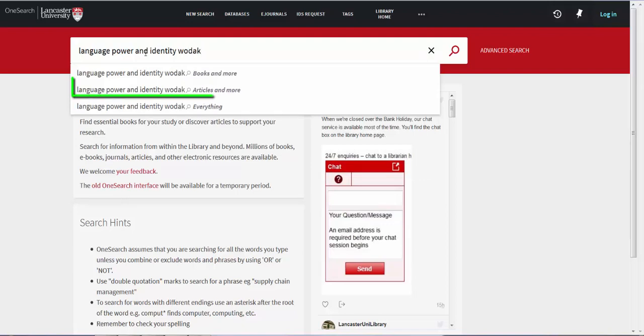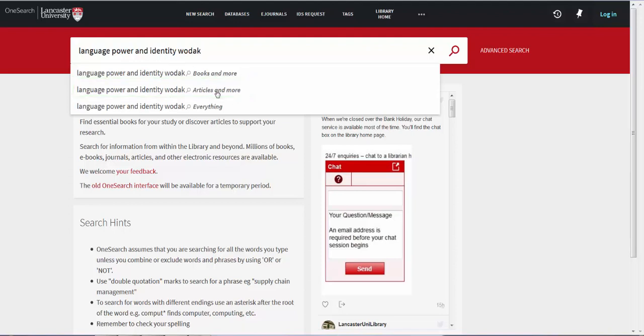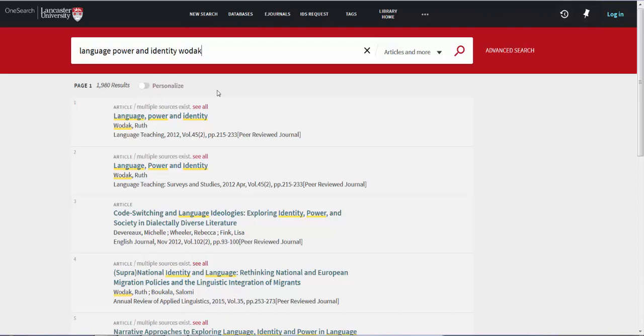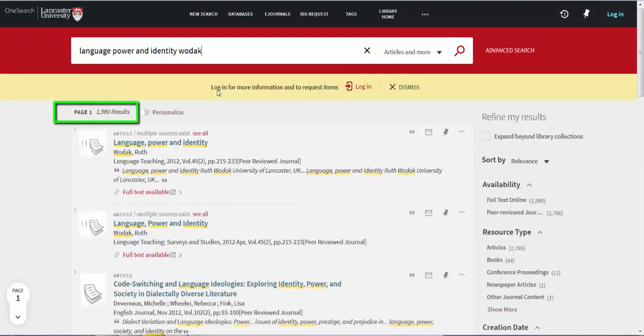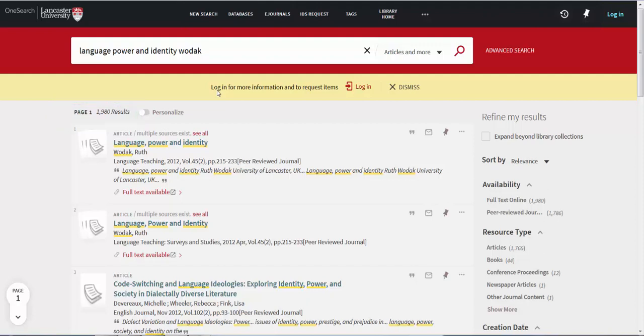Because I know I am searching for a journal article, I am going to search in Articles and More. You can see that this has returned 1,980 results, but the top two point to the article I was searching for.